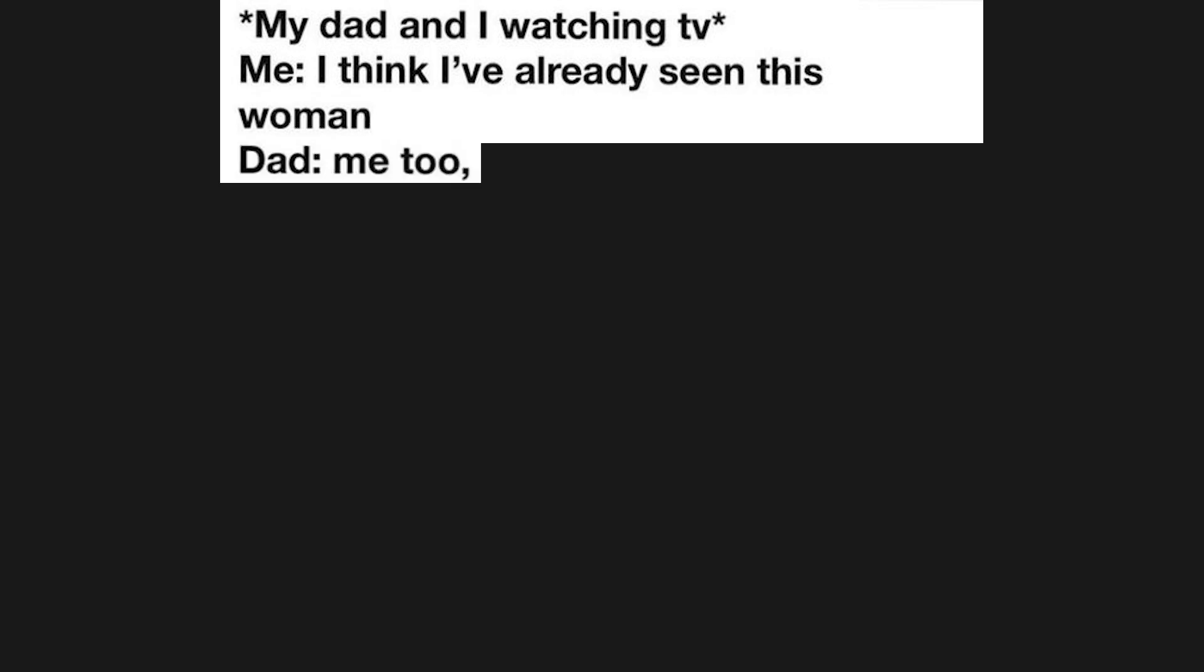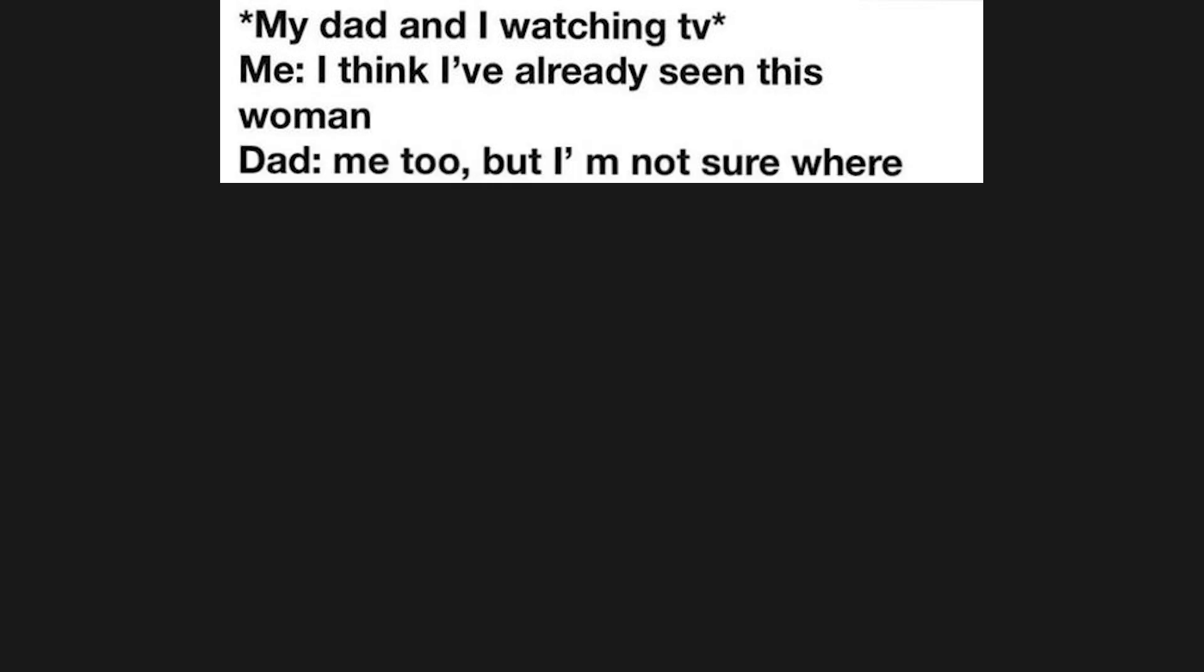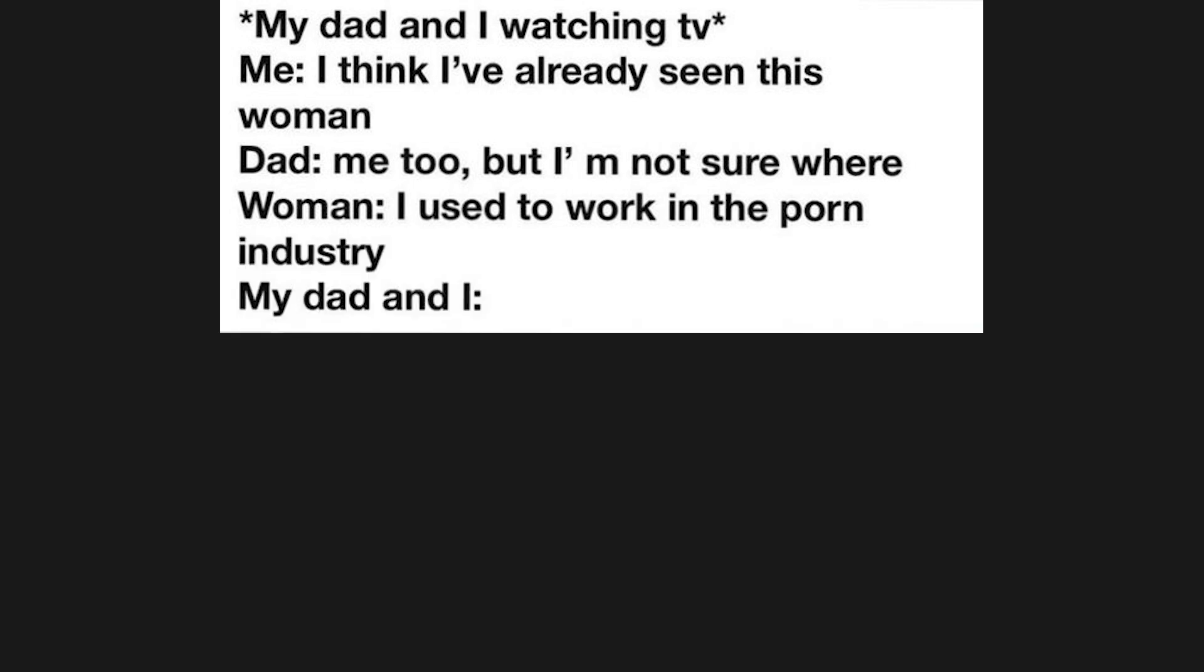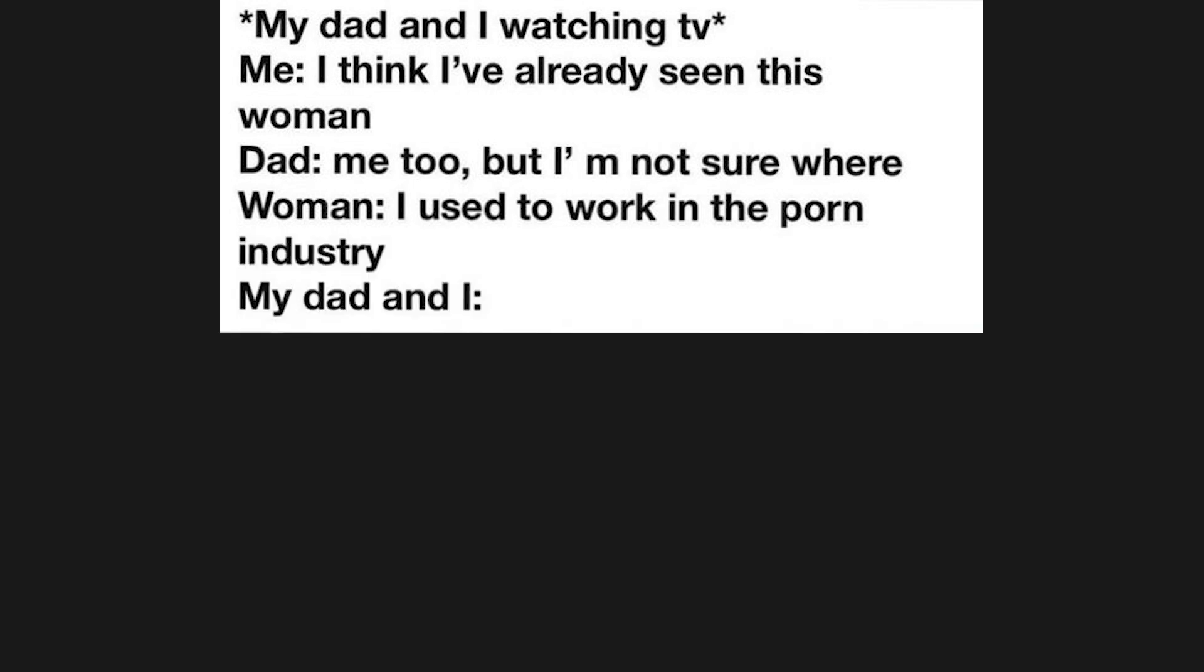My dad and I watching TV. Me: I think I've already seen this woman. Dad: Me too, but I'm not sure where. Woman: I used to work in the porn industry. My dad and I.